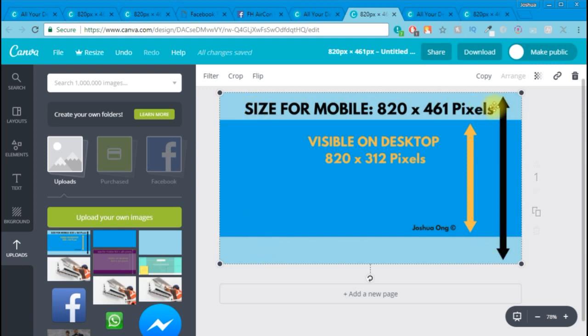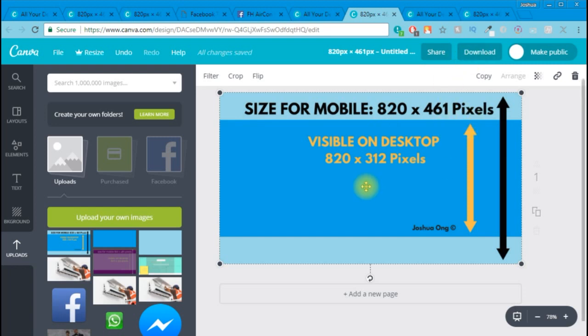Make sure all the essential information is in your visible on desktop area. Once that's done, you can just click Download, go to your Facebook cover photo and upload this image right over there. You might see that on your desktop as well as your mobile app, you can see the full image as well as all the essential and important information.